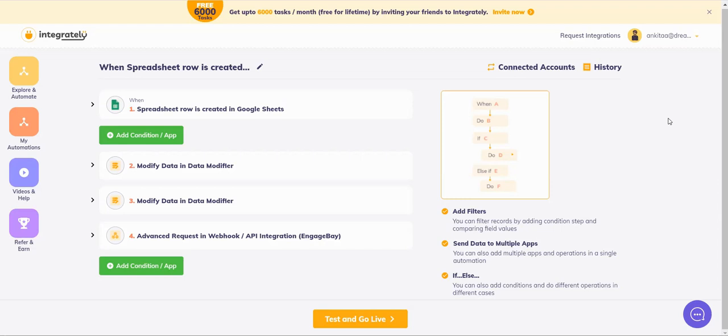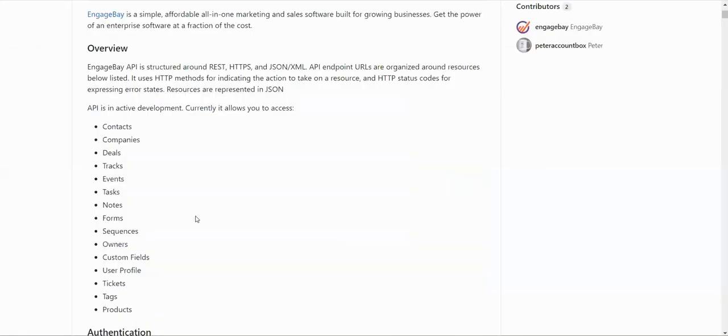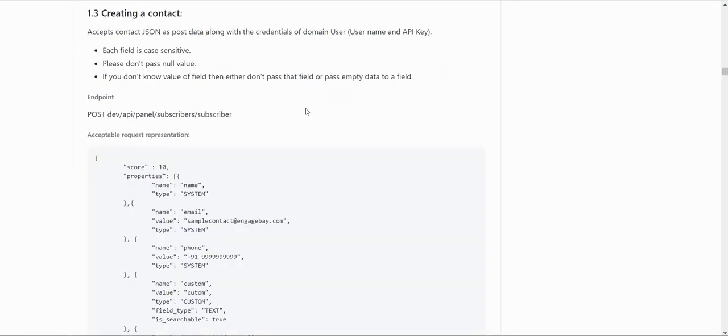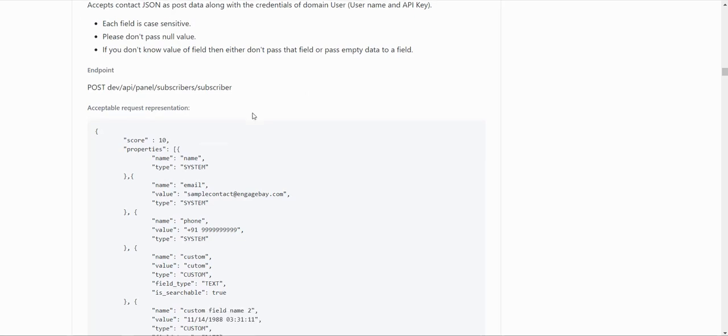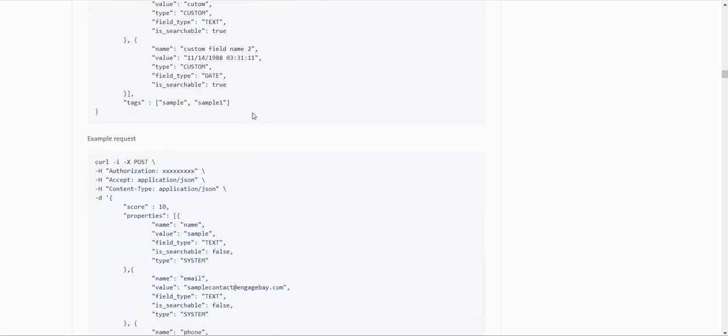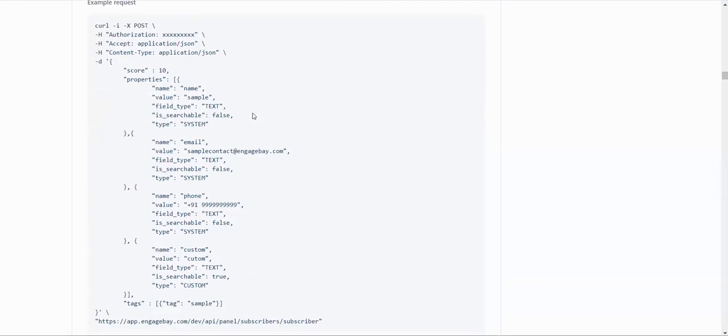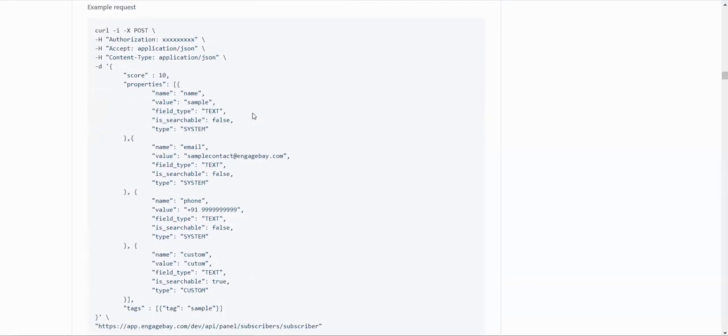So what I've done is I found the API documentation of this app. This is the API documentation. And I am planning to create a contact. So this is the creating a contact steps provided by EngageBay. You can see example request. So let's get started in Integrately and understand how we can use this API documentation to achieve our goal.